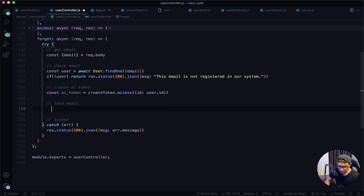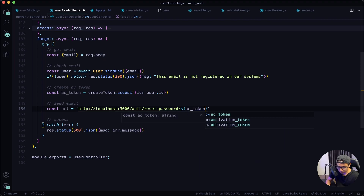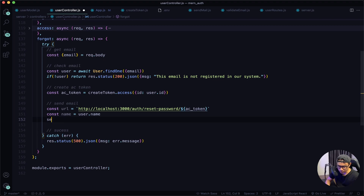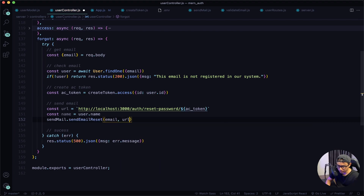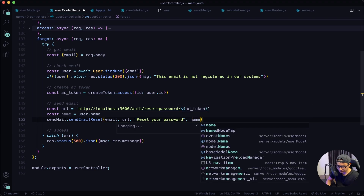Now we want to send the token in the link. Set const url equal to a backtick string: http://localhost:3000/auth/reset-password/ and then append the access token (ac_token). Next define the username: const name = user.name. Then use our send mail helper — sendMail.sendEmailReset — passing in the email as 'to,' the link, the button text as 'reset your password,' and lastly the username as name.